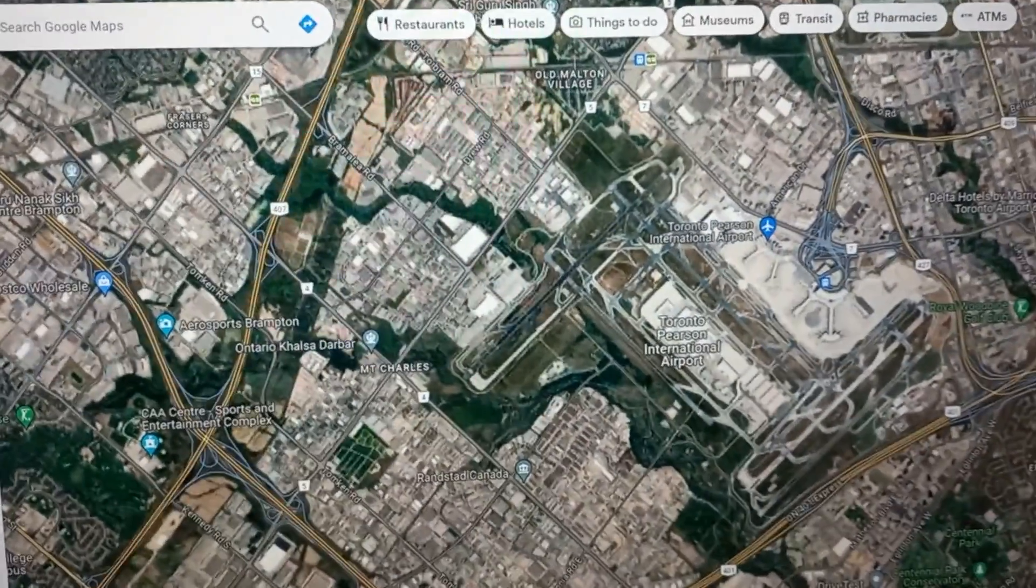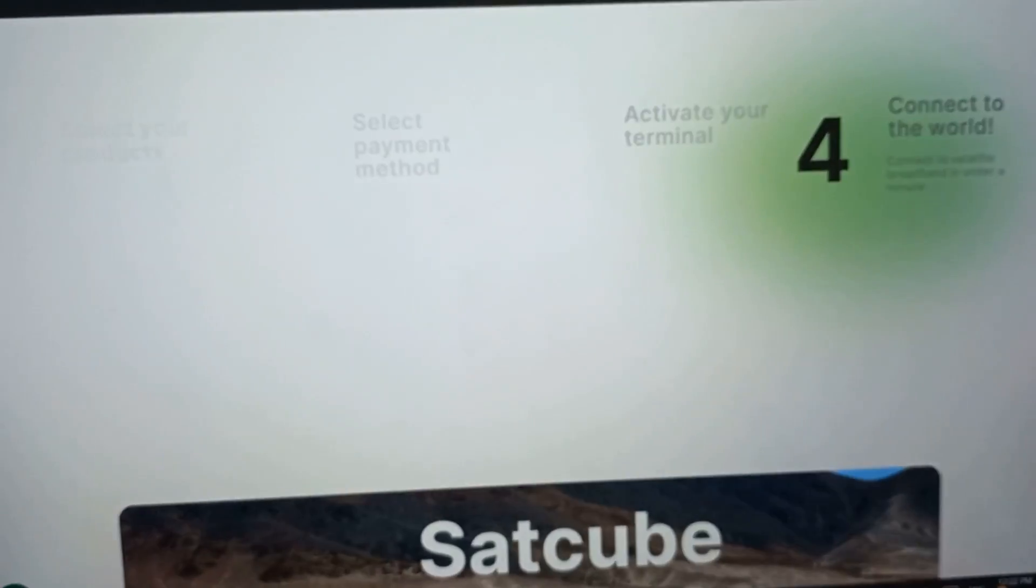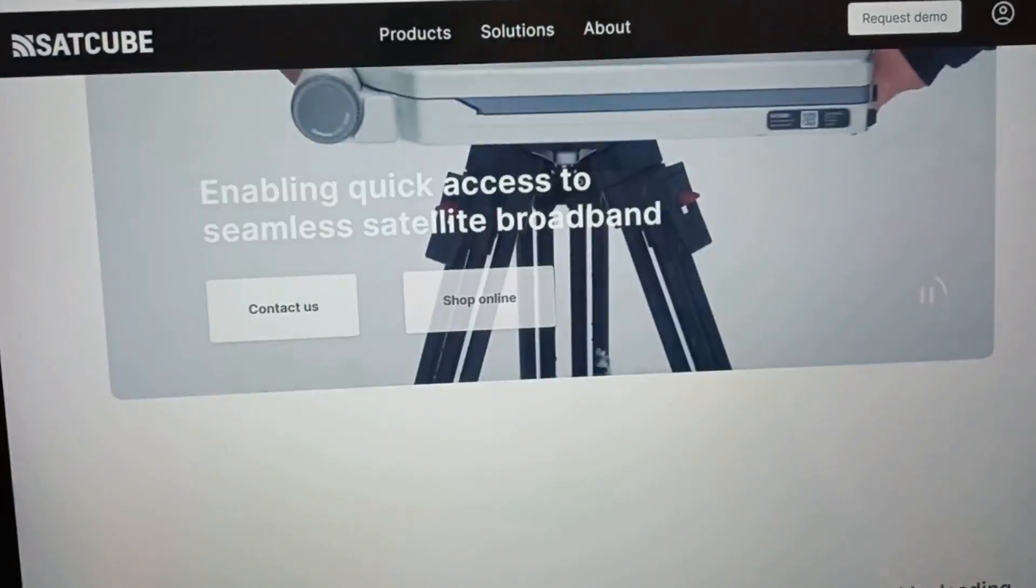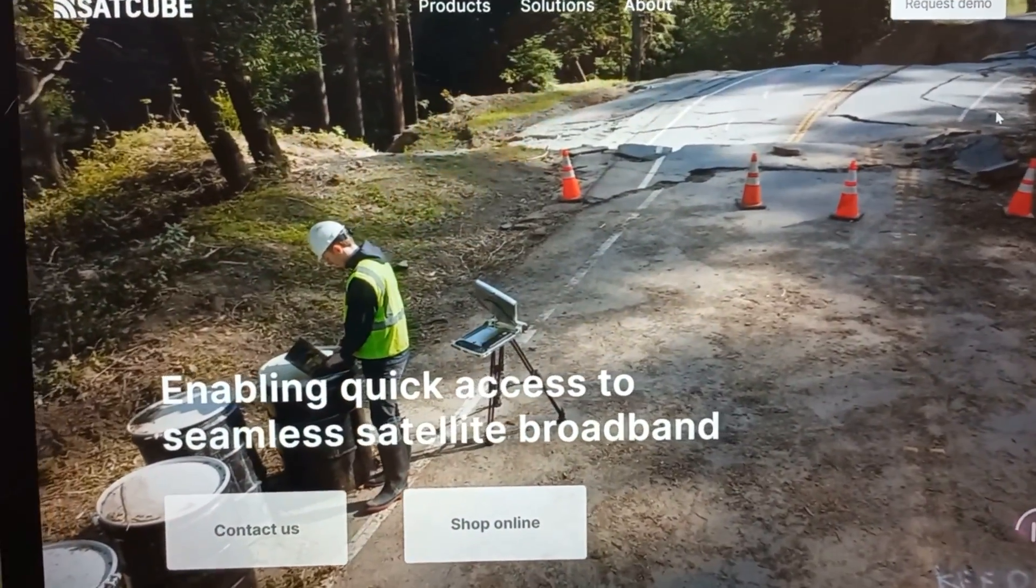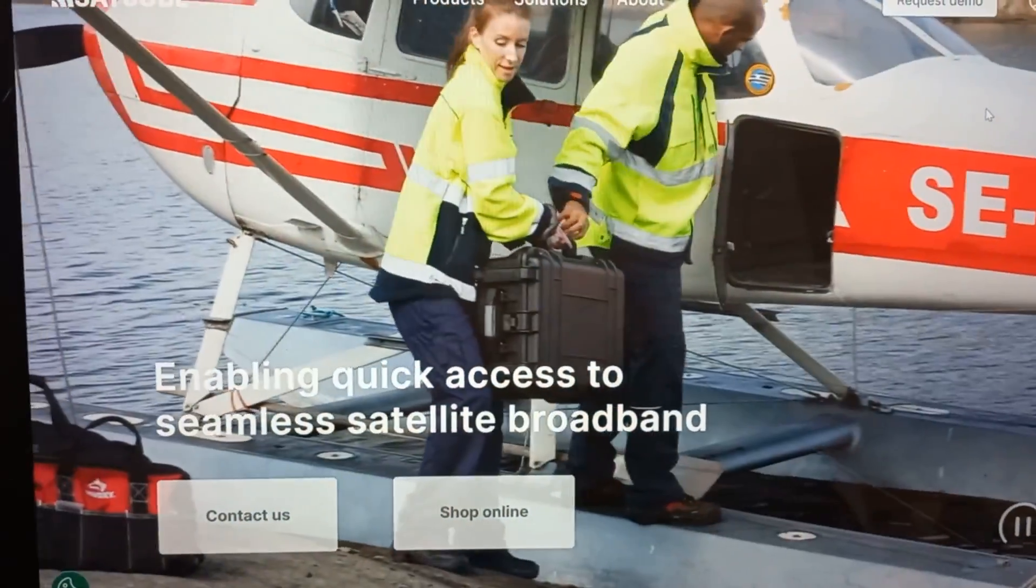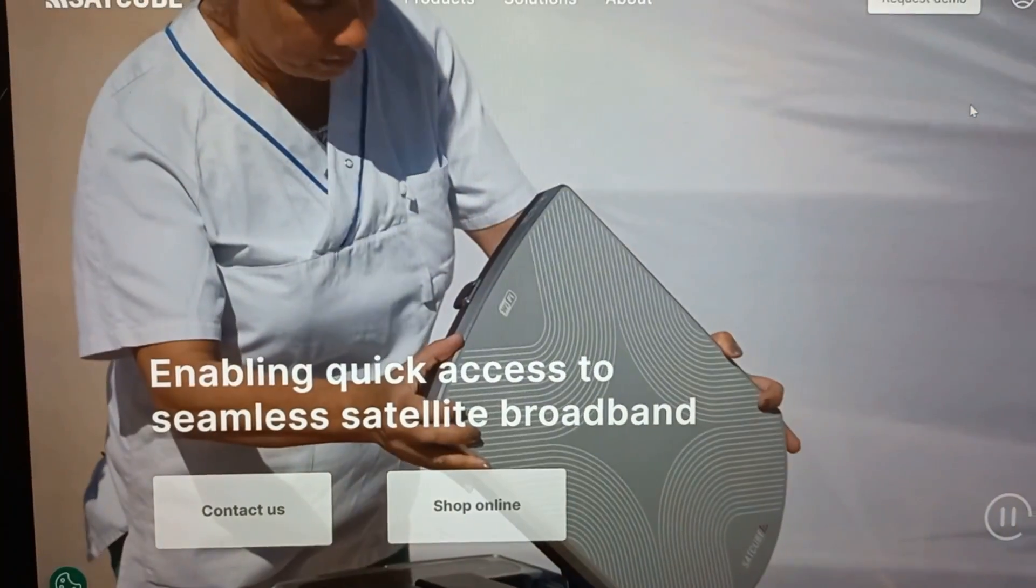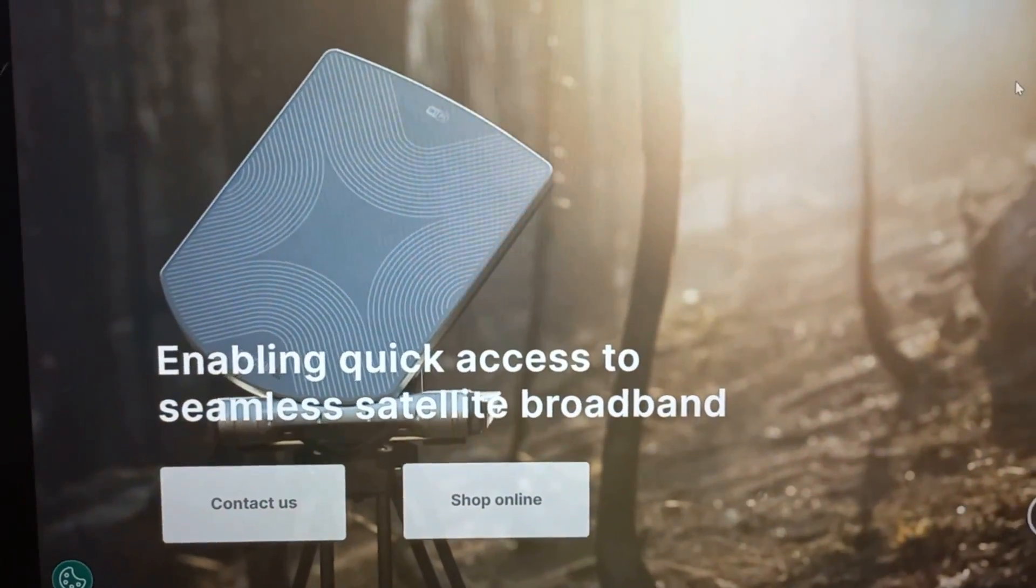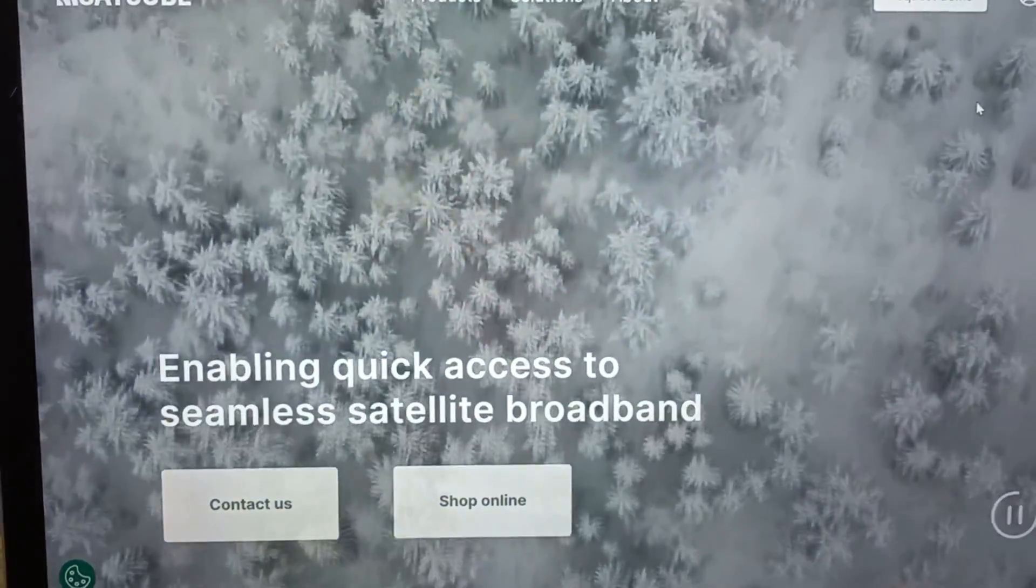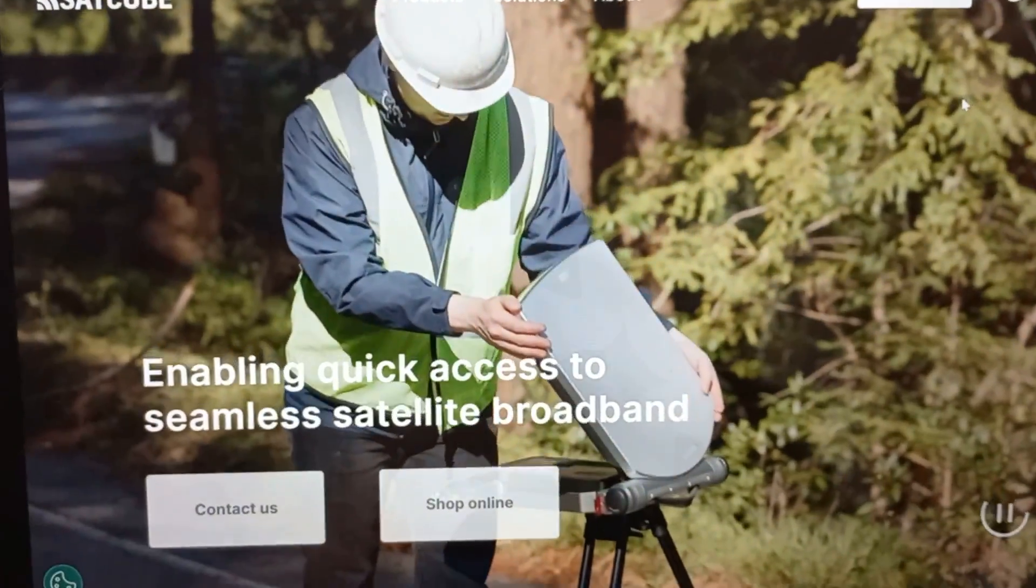Anyways guys, some exciting news. I was in contact with this company out in Stockholm, Sweden and they are sending me one of these really cool, very small profile VSAT terminal. It's made for government, military and broadcast. Look at that. So I'm getting one of those and I'm going to have that here probably in a couple of weeks and we're going to play with it.